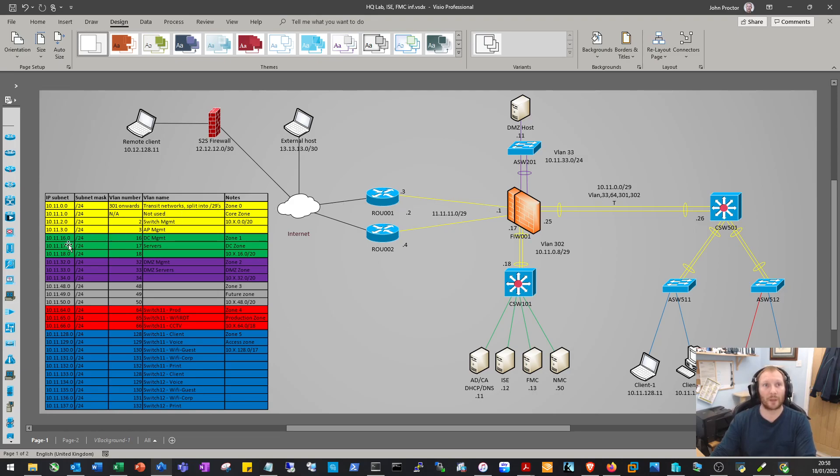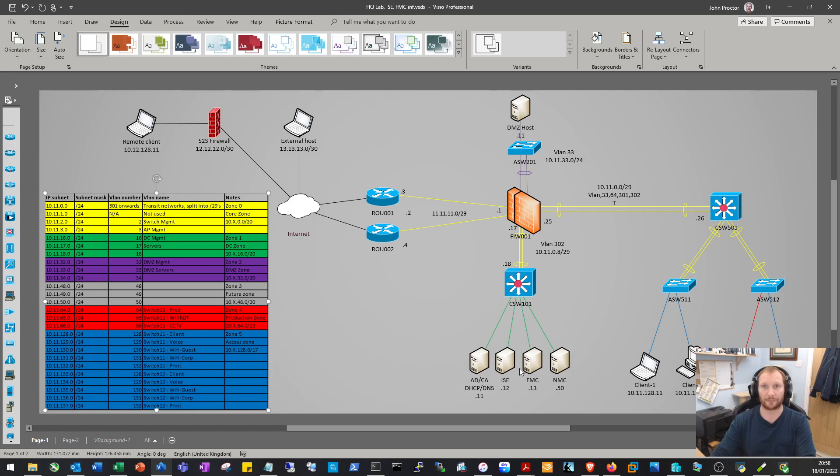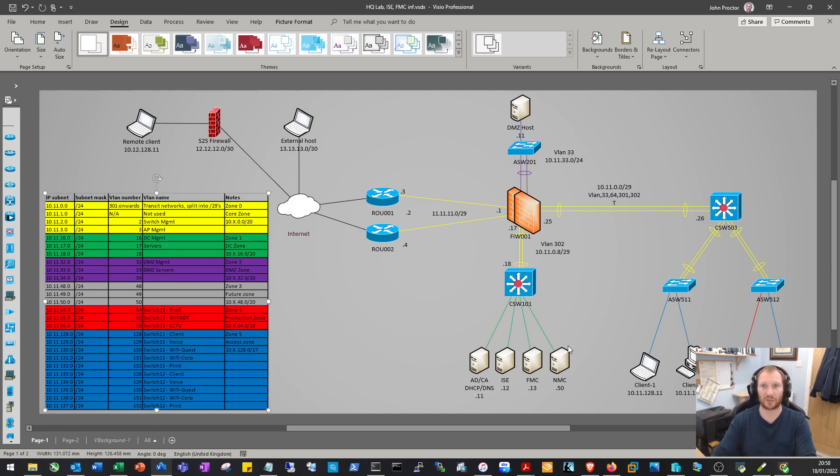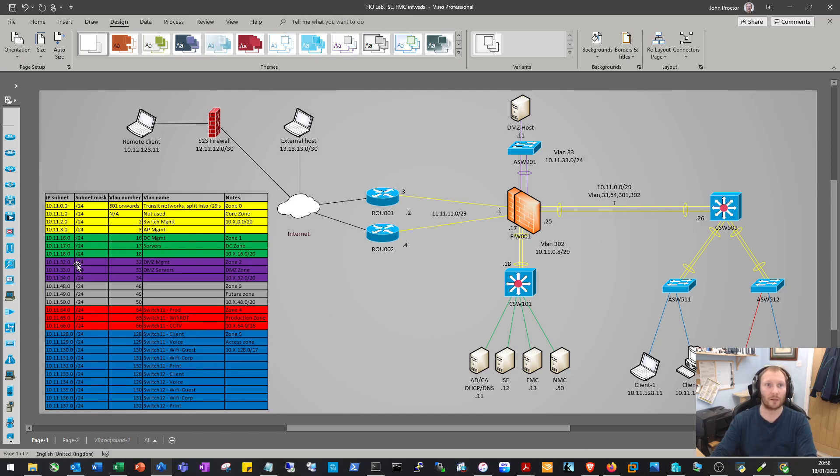Then we have the data center zone, the DC zone. This area down here with all the servers would house the /24 networks 10.11.16.0 up to 10.11.31.0, giving us 16 /24 networks in the data center area. Same for the DMZ zone, this area up here - another 16 networks.